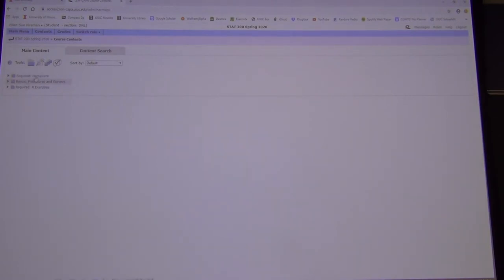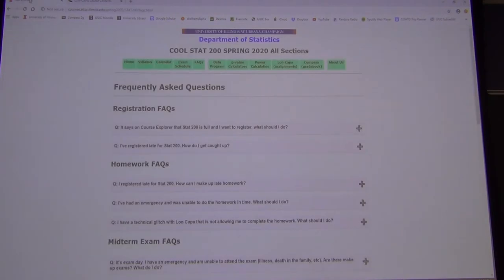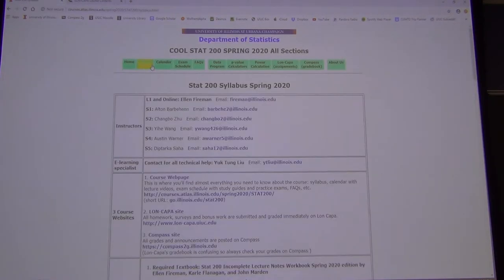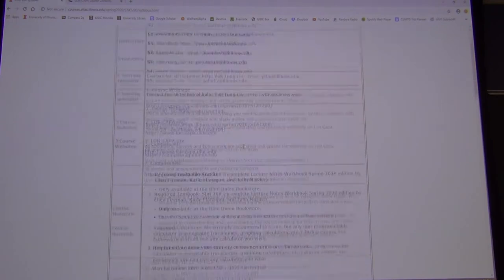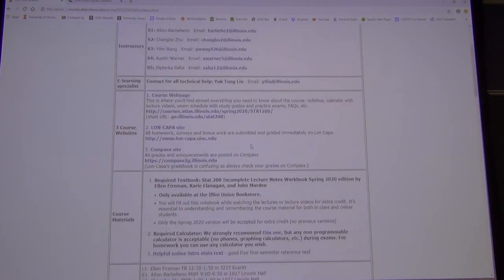I'll open the homework at least a week before it's due. Let's go to the syllabus one more time — I think that's it.